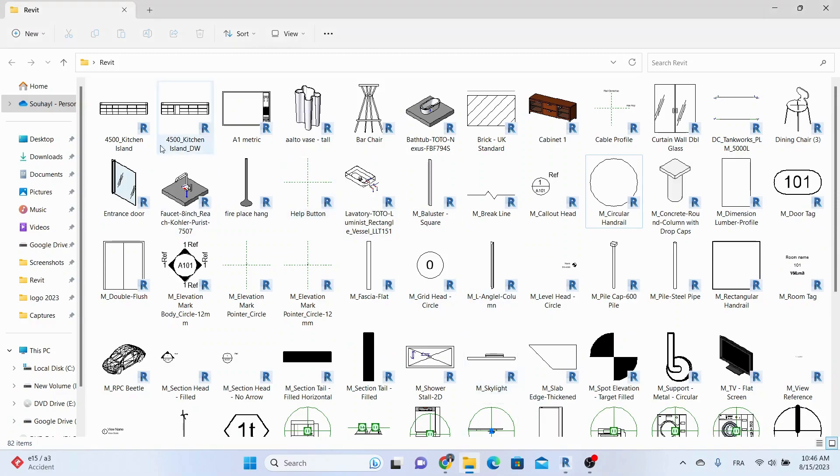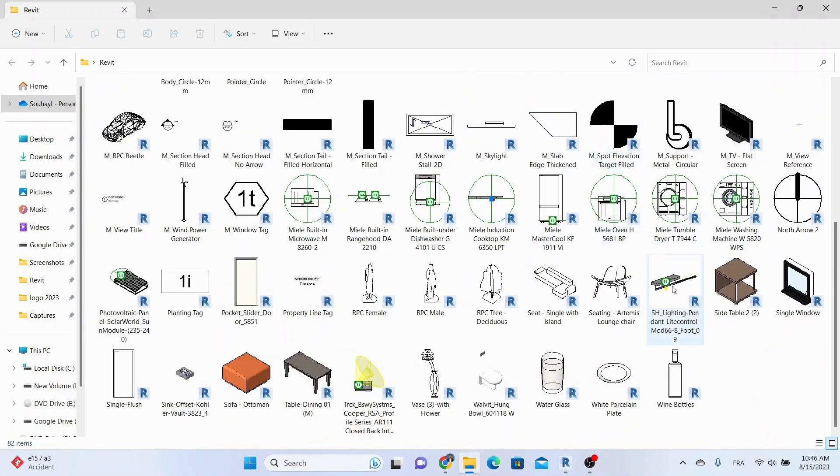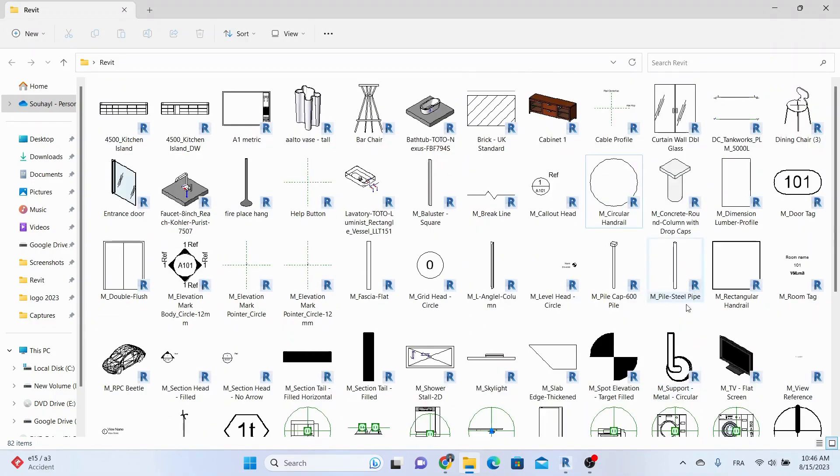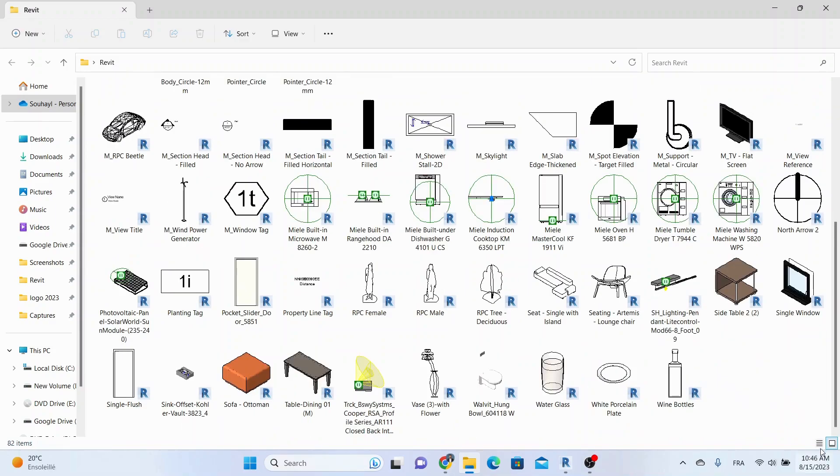Now, let's hop over to the designated folder. As you can see, we've got our exported Revit families neatly organized.